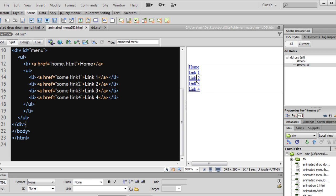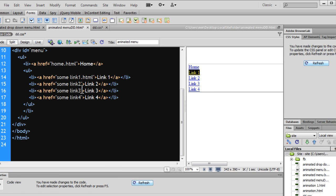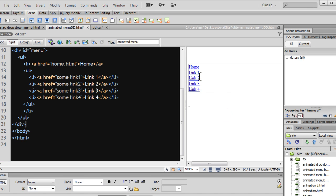Notice the kind of change that has happened — links 1, 2, 3 and 4 have dropped below 'home'. When I say 'some link 1', 'some link 2', 'some link 3' — since I don't have real links ready, I'm using pseudo links. It should actually be .html, but just for simplicity I'm saying 'some link 1'. If I go to the dd.css file, you can see the new rule that has been generated. Let's save the file.